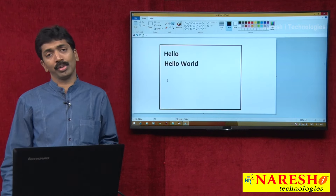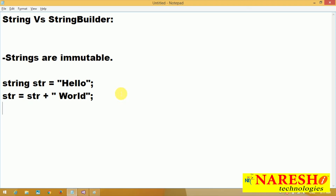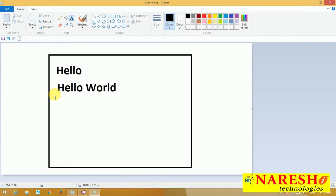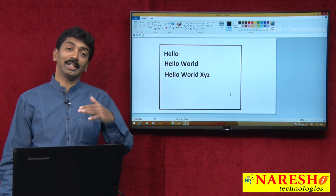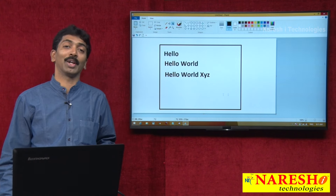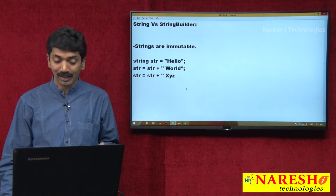Suppose you take another modification: str equals str plus "xyz" — you are adding a new value. Again what will happen: "hello world xyz" — it keeps on making copies internally. That is why you are required to recapture that value.